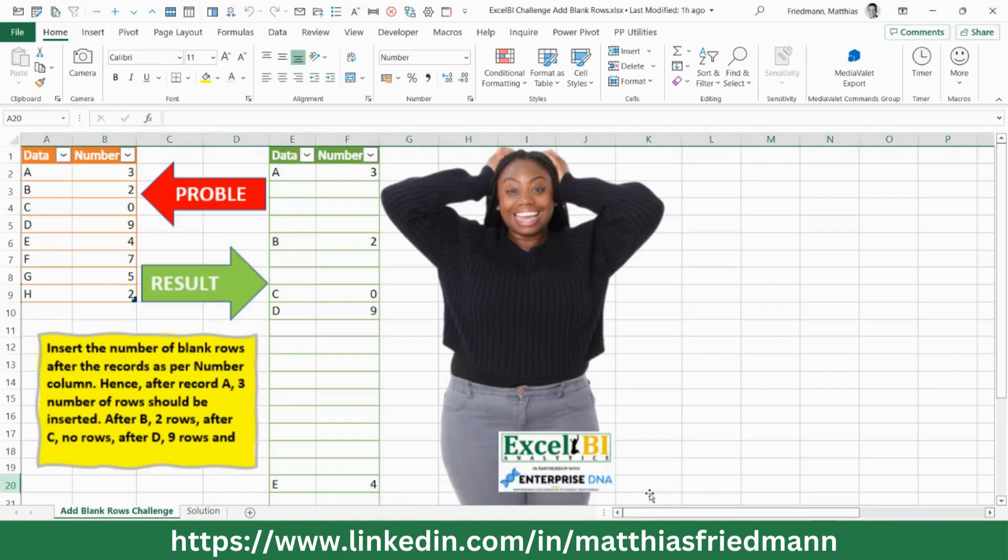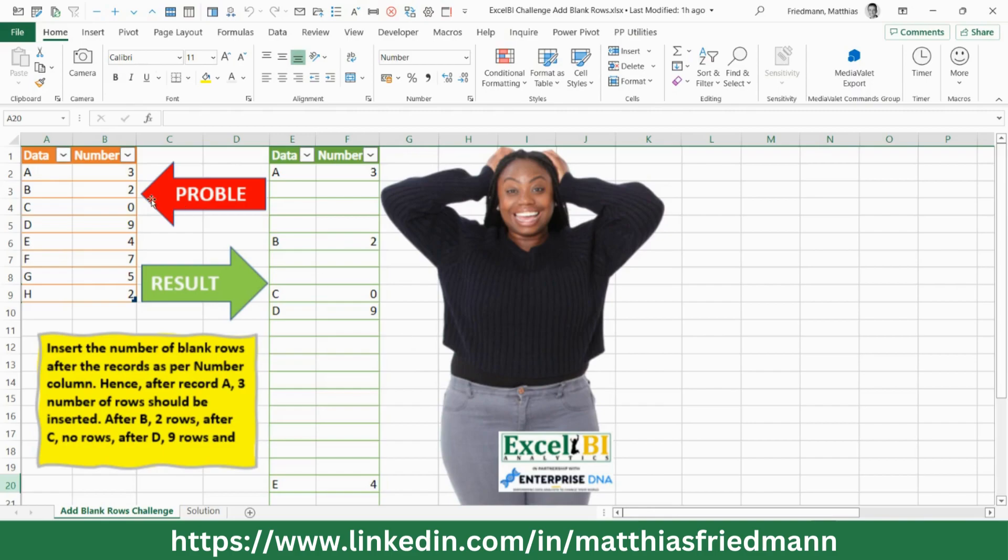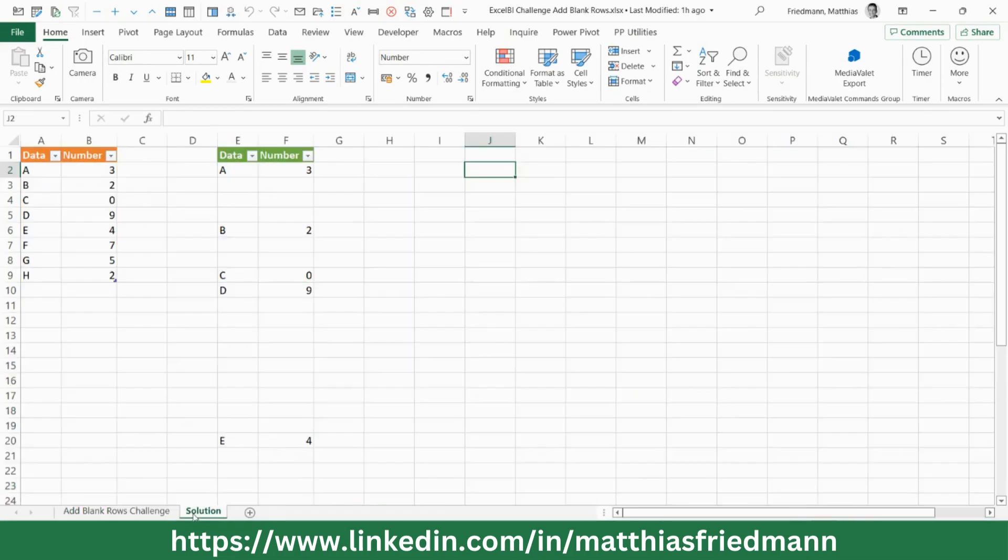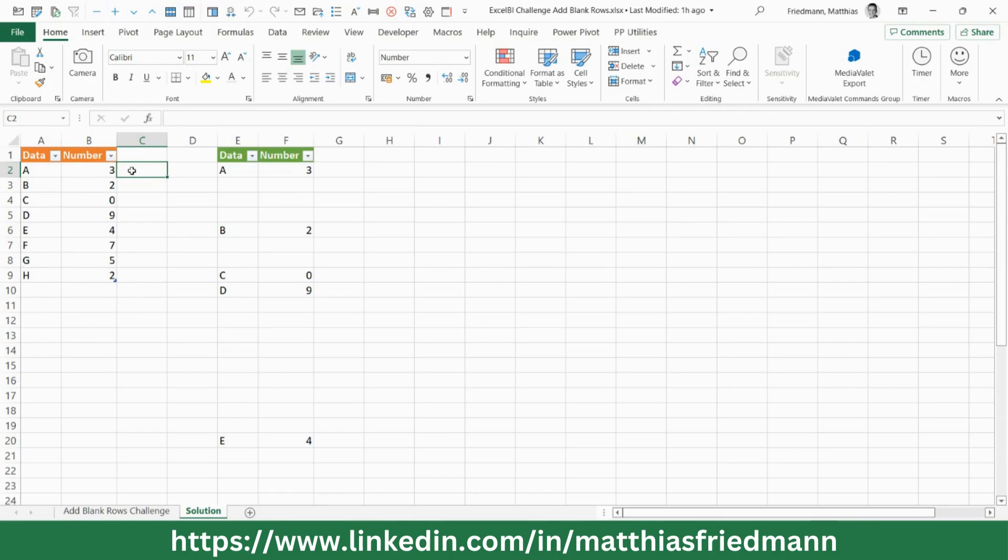Hello, this is Matthias. Today I'm going to show you two cool tricks to solve this Power Query challenge from XLBI where we have to add a number of rows between each entry. So first of all, I'm going to show you what this problem is about. For example, here the first row has a three written here, and that means three rows have to be entered.